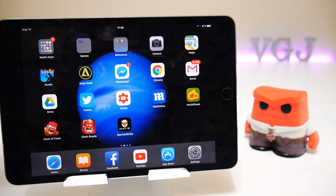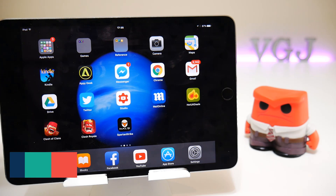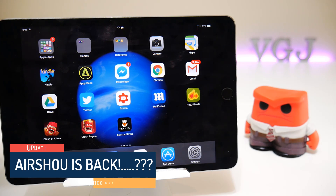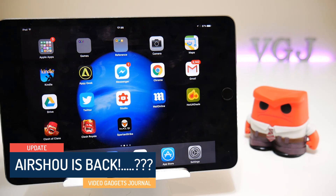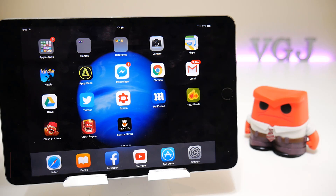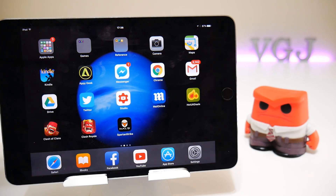Hello everyone and welcome back to the Video Gadgets Journal. Today's video is about Airshow — and you might start to pick up rumors that Airshow is back as a free download. That's what I'm going to investigate in this video.